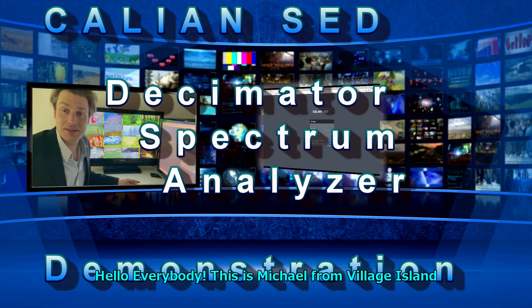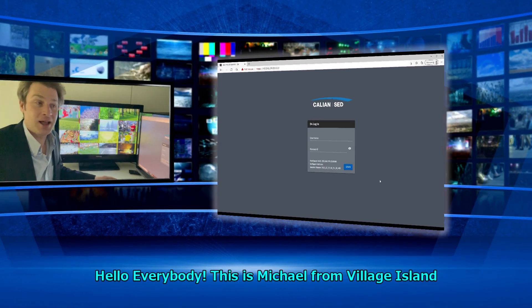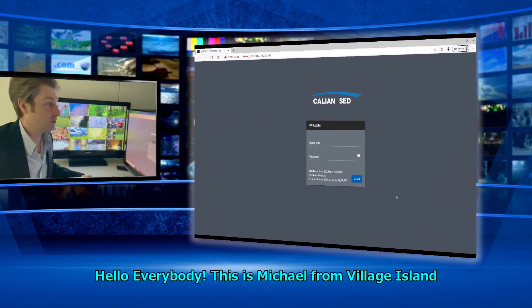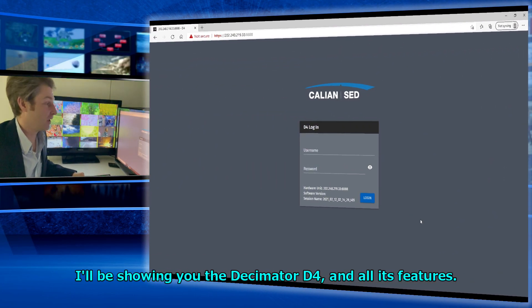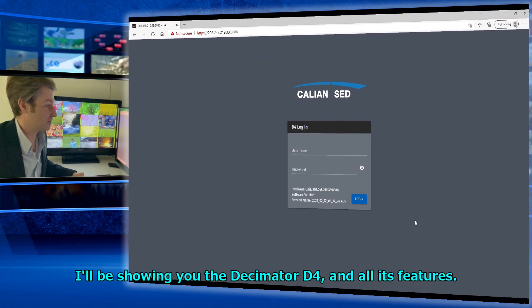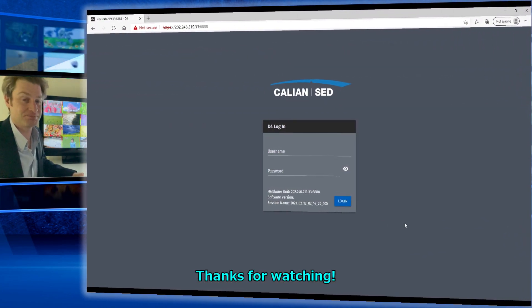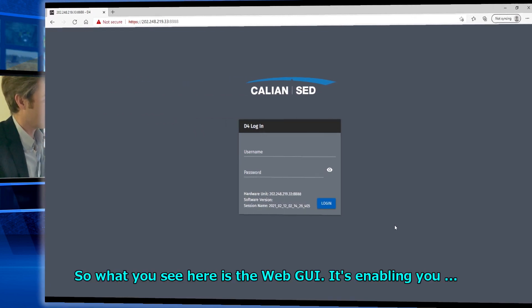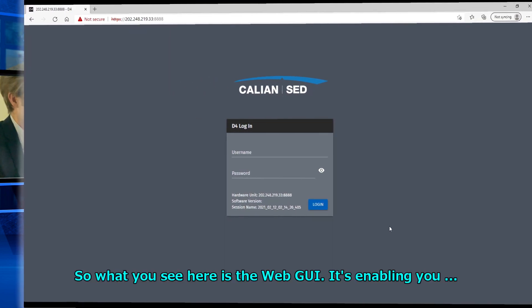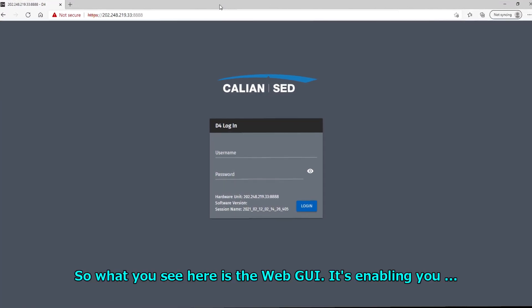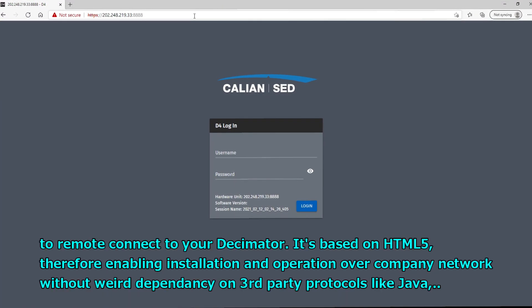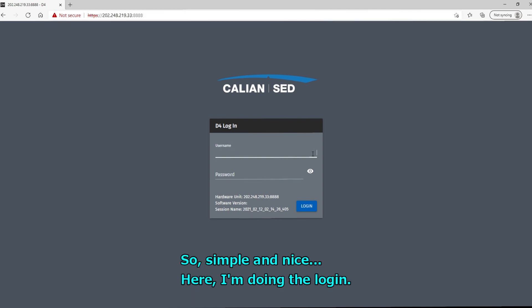Hello everybody, this is Michael from Village Island. I'll be showing you the Decimator D4 and all its features. So what you see here is the WebGUI. It's enabling you to remote connect to your Decimator. It's based on HTML5, therefore enabling installation and operation over your company network without weird dependency on third-party protocols like Java. So simple and nice.